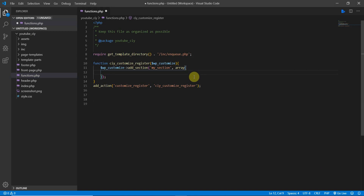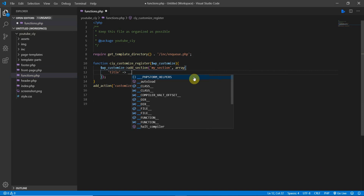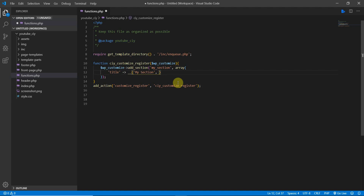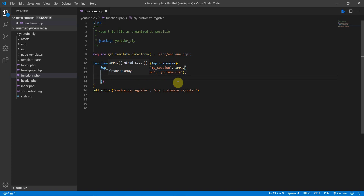Inside the array we add a title. Use double underscores for translation, with the string 'My Section', and include the theme package 'youtube_ciy'. Then add a description so the client knows what this section does — for example, 'Here is my section'.